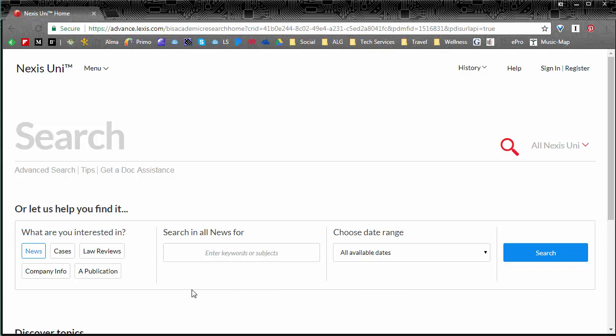So today we're going to do a quick search for any cases about firefighters in Georgia because I'm from Georgia and a lot of you are from Georgia and if you learn how to find stuff for Georgia you can find it for any state.